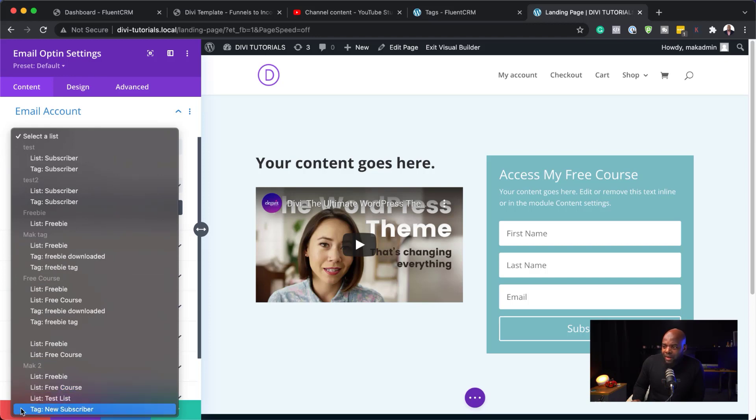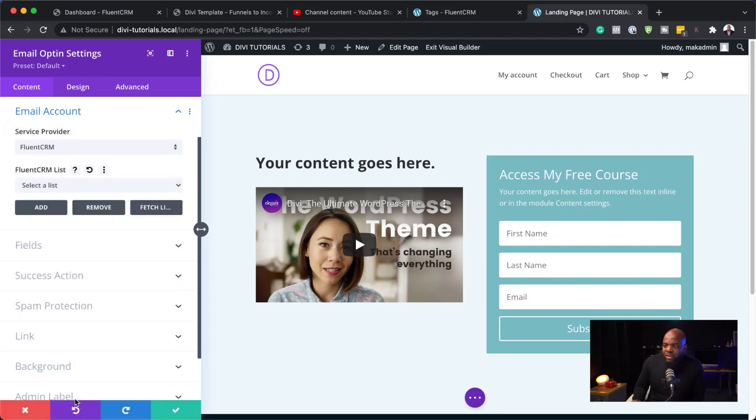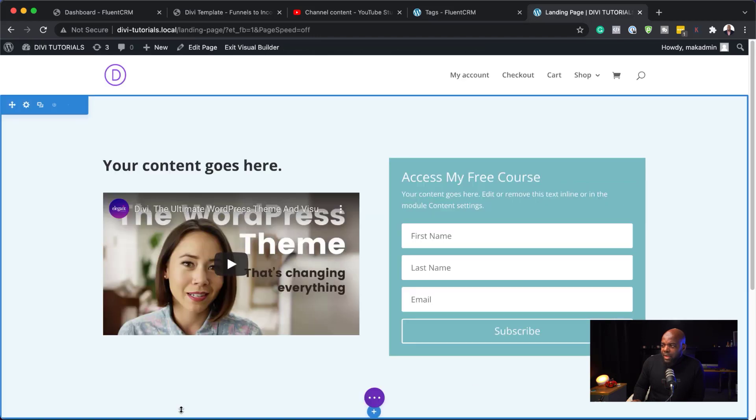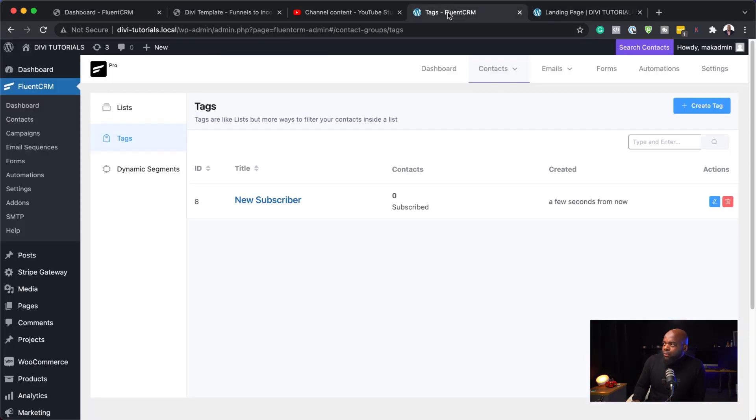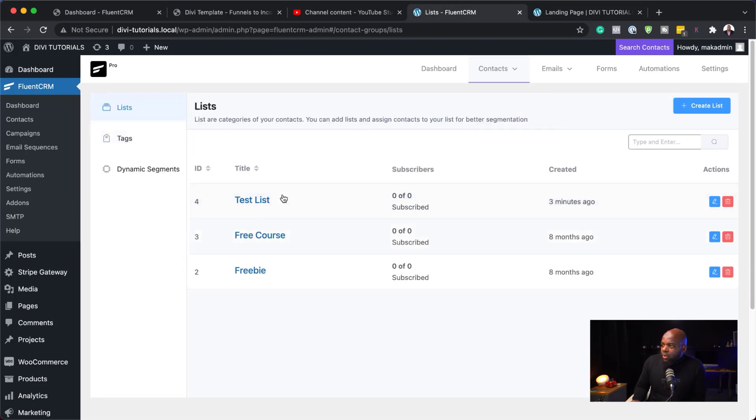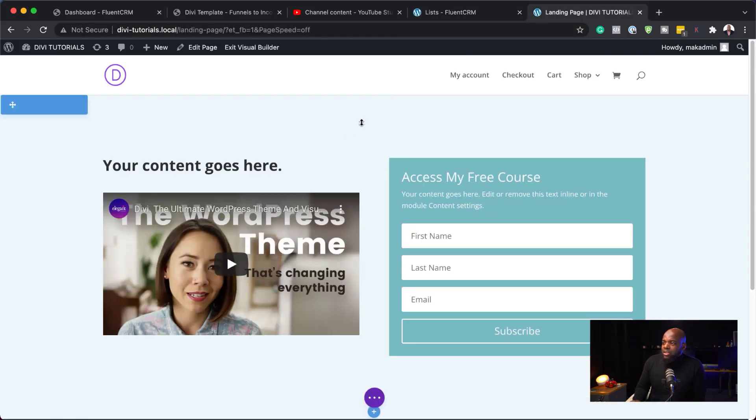We have our free course and then our test list. And then our tag here is called new subscriber. So, I just want to go and select free course or test list. Whichever one it is, I can select it and then click on add. So, that should be fine now. And then I can just hit save. Now, when I come over here, remember, we have our list and our tags. So, every time someone signs up, they are going to be added onto this mailing list.